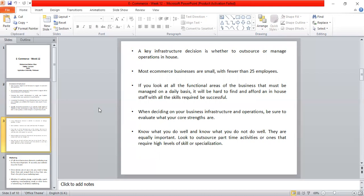It is very difficult to find and afford in-house staff with all the skills required to be successful. When deciding on your business infrastructure and operations, be sure to evaluate what your core strengths are.